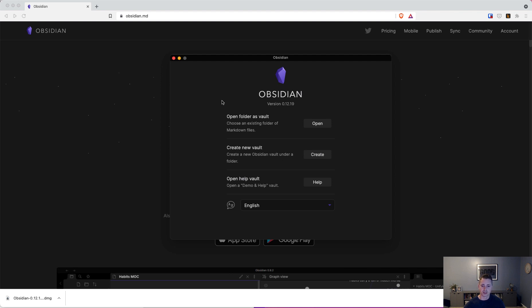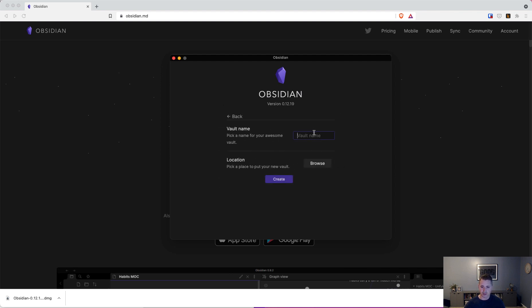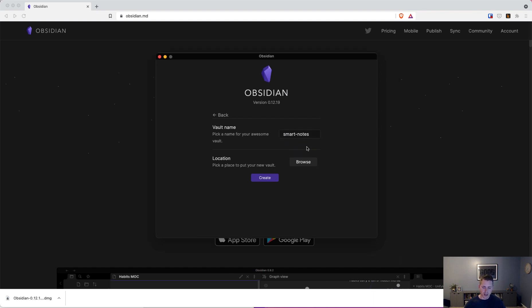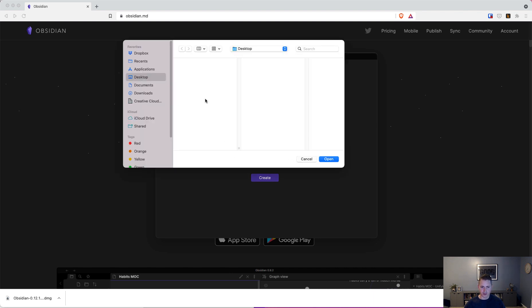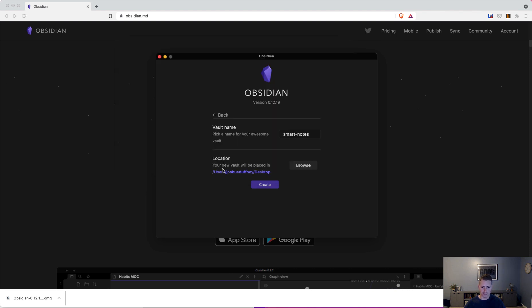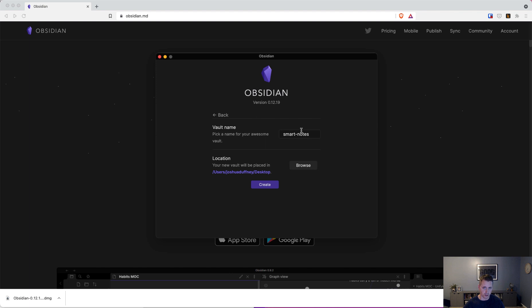So to begin, let's create a new vault. I'm going to name it Smart Notes because we're doing a course on Smart Notes. Then you want to pick a location. I'm going to click Browse and just select my desktop. It says Open, but it's really just selecting that particular folder. So you can see here is where I'm going to be creating my Smart Notes vault. Let's go ahead and click Create.